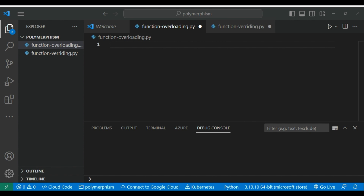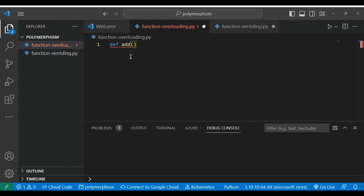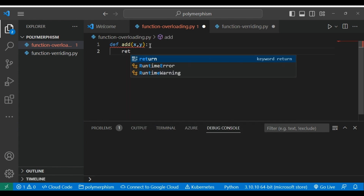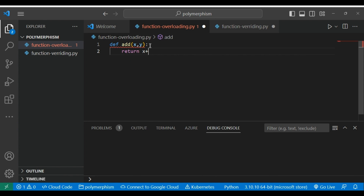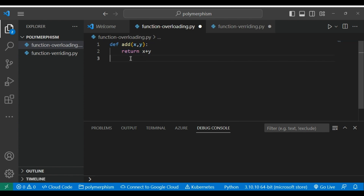Consider I am defining a function called 'add'. In the first declaration I am defining two parameters, and then I am returning x plus y. This is a very simple function with two parameters.